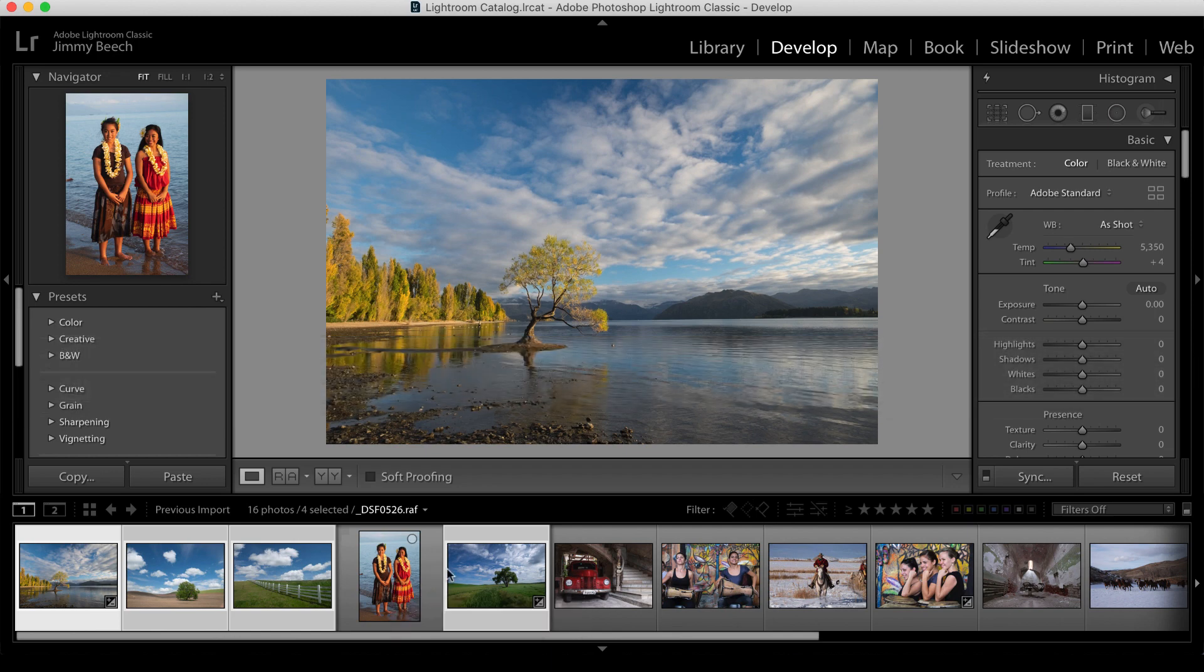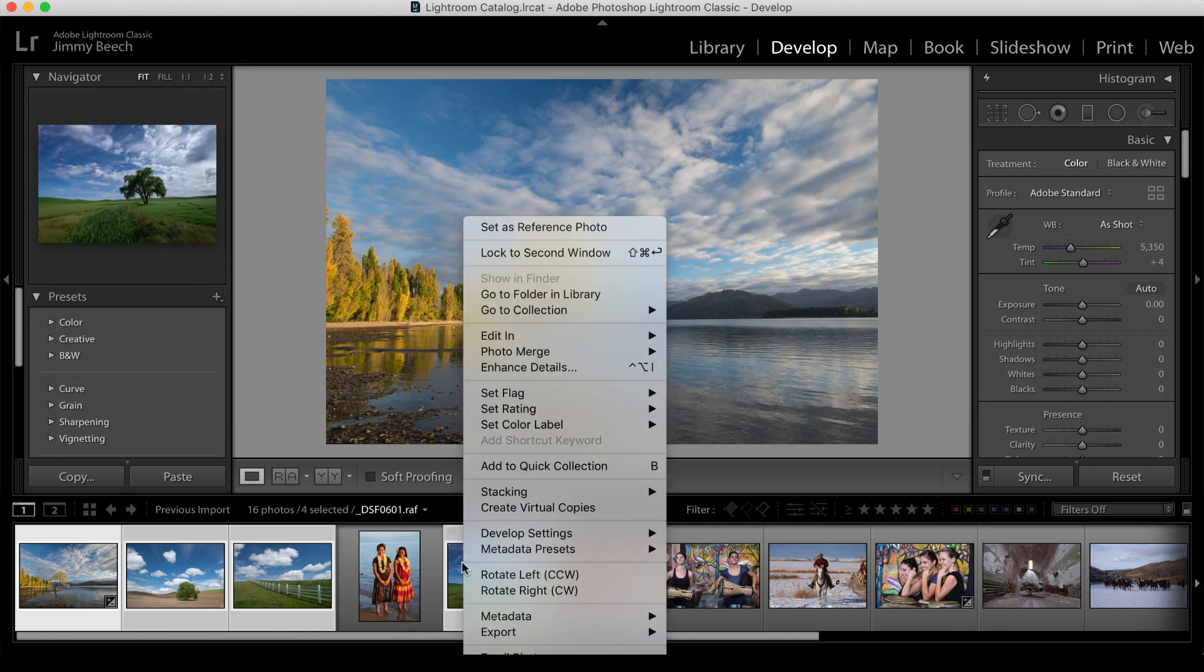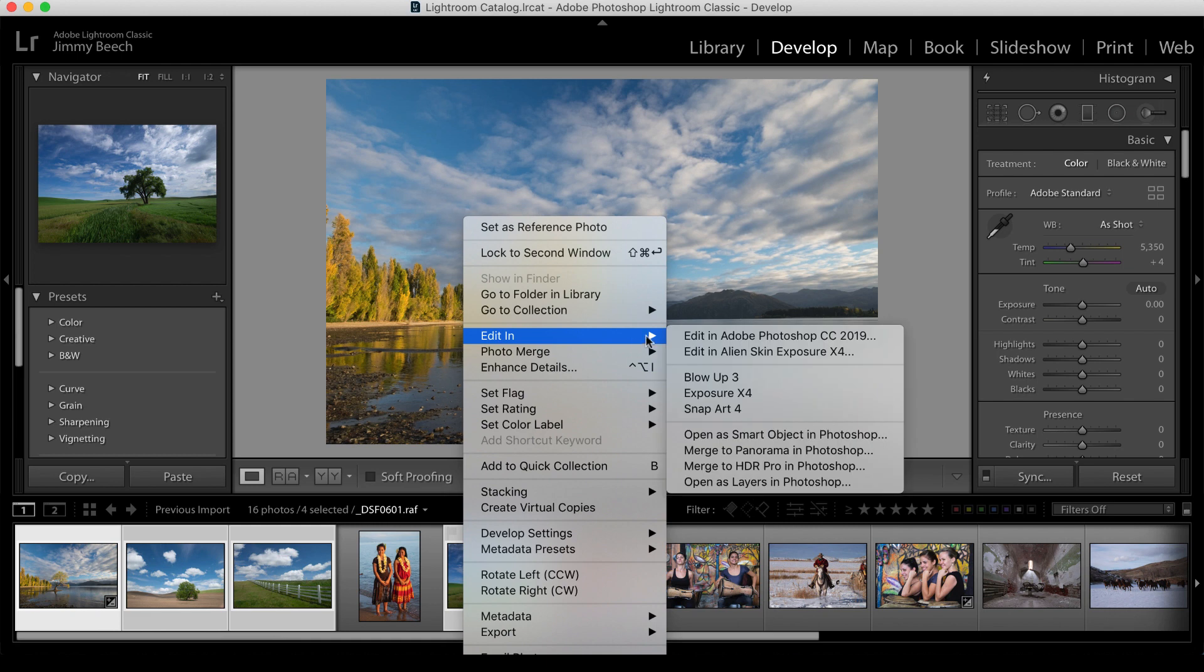With images selected, right-click, choose Edit In, and select the tool to use. Let's start by editing in Exposure.